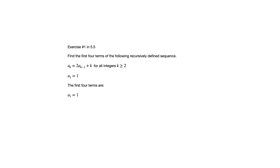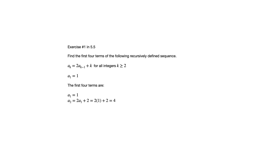So now we can look at the first four terms. Now we know the first term is 1. So a sub 2, according to the definition, would be 2 times a sub 1 plus 2. So 2 times a sub 1 plus 2 would be 2 times 1 plus 2, which is 4. Now we know a sub 2. So a sub 3 would be 2 times a sub 2 plus 3, according to that recurrence relation.